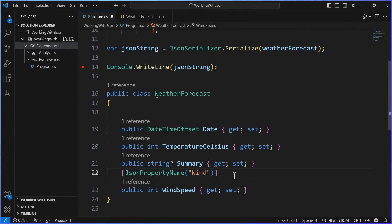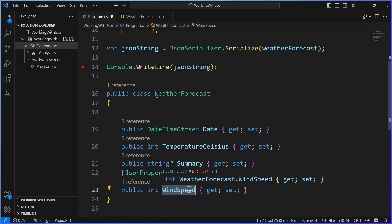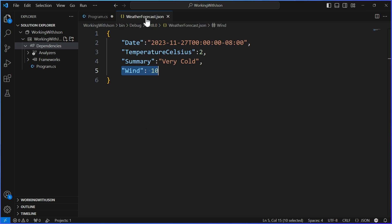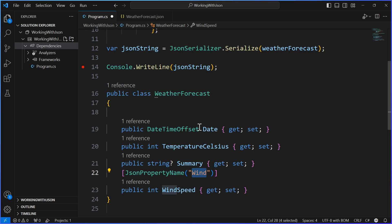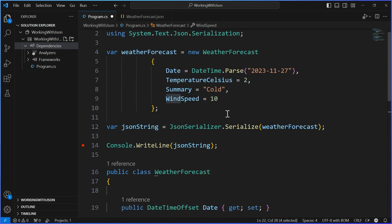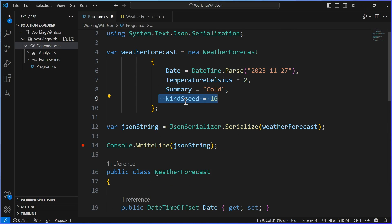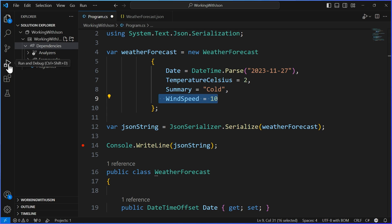What this is saying is: don't use the name of the property as the key in the JSON blob. I'm going to tell you what it is. So if it was lowercase W, it would map to that. This will map your wind speed to 'wind', so now we're speaking the same language. When I serialize it out, even though I say wind speed in the class, it will read and write it as just 'wind'.